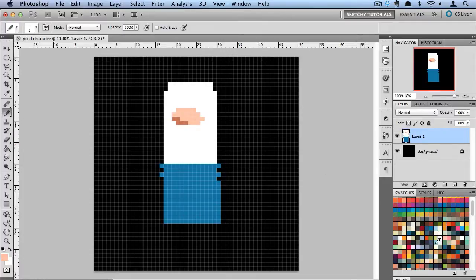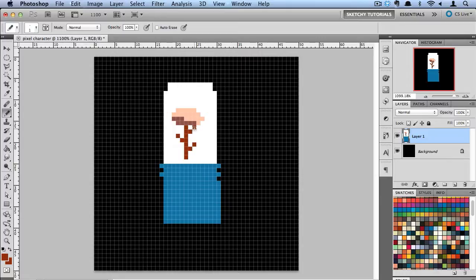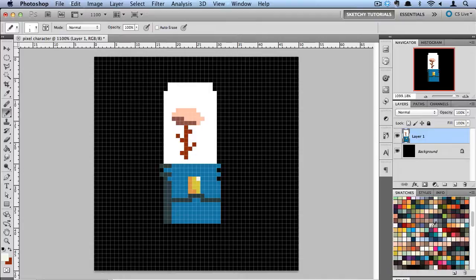I'm going to start drawing out my character and laying out his size here. As you can see, as I draw in this main canvas, you can see in the small Navigator window to the right a preview of what it's going to look like as I'm drawing it. I can kind of get a little preview of what the pixel art will look like final as I'm creating it here.